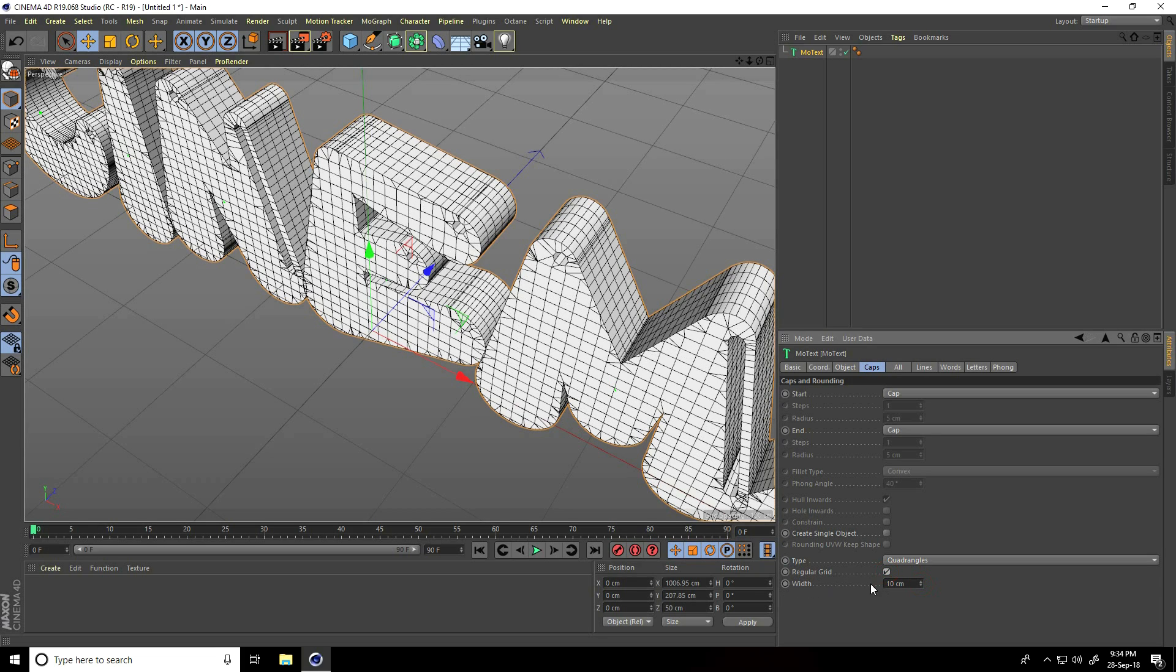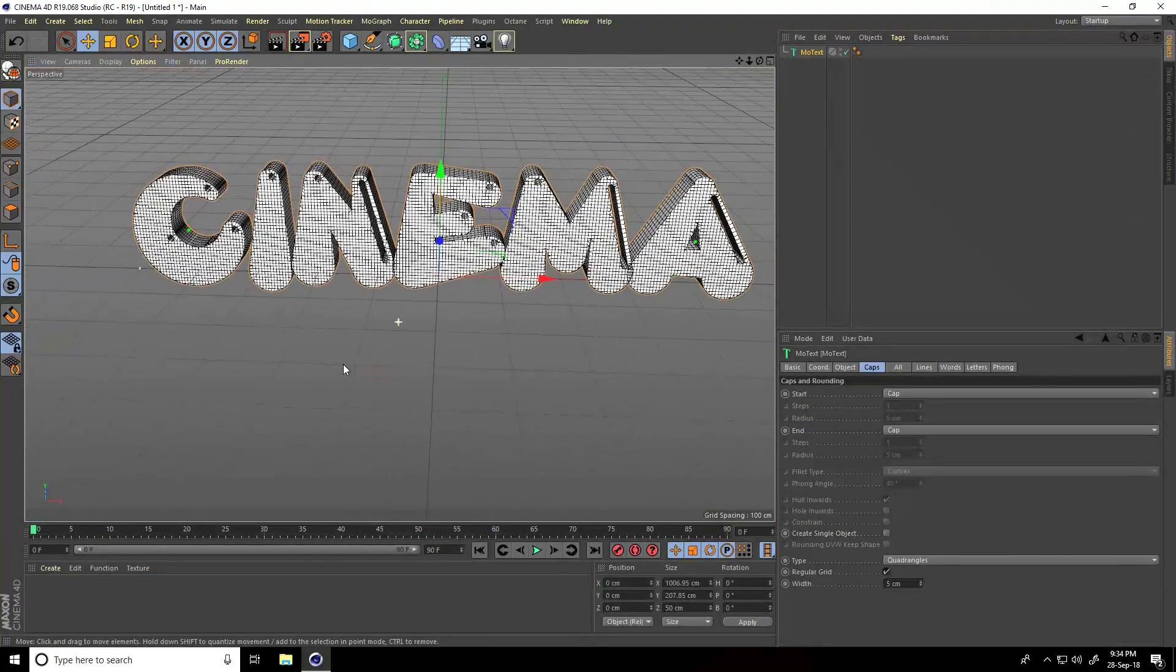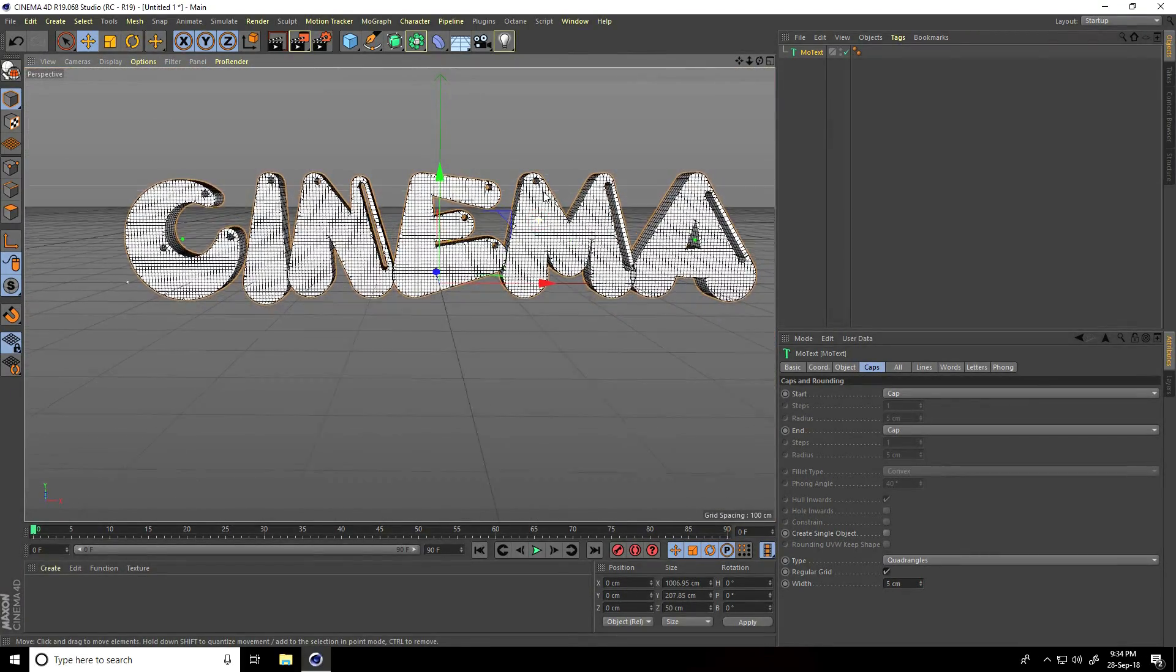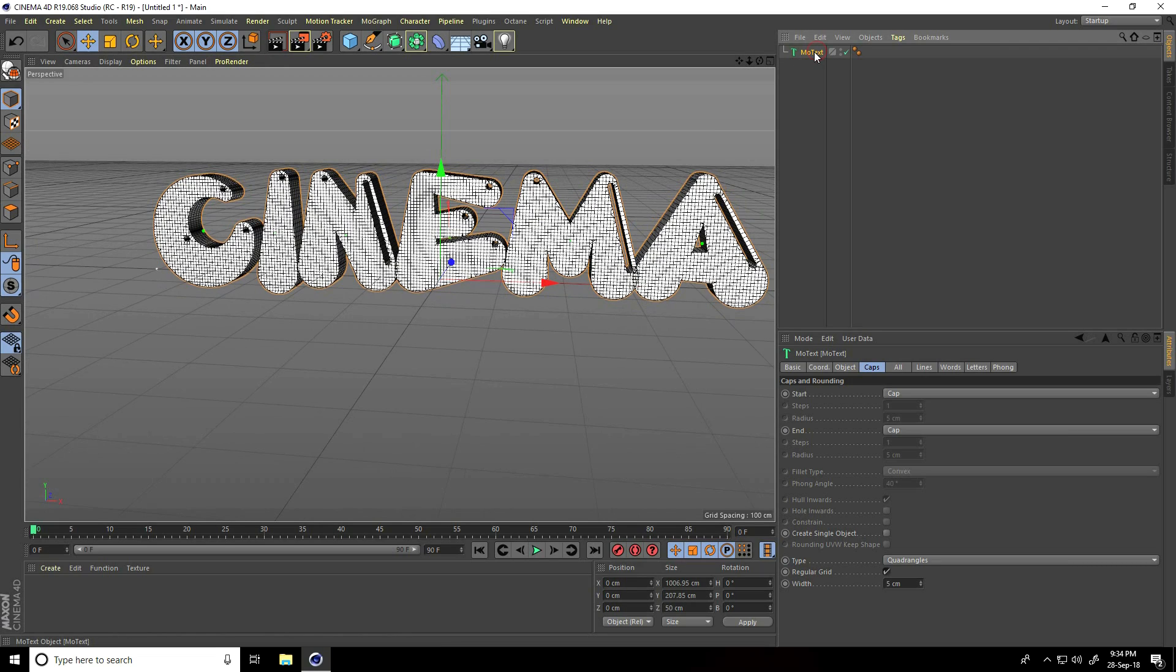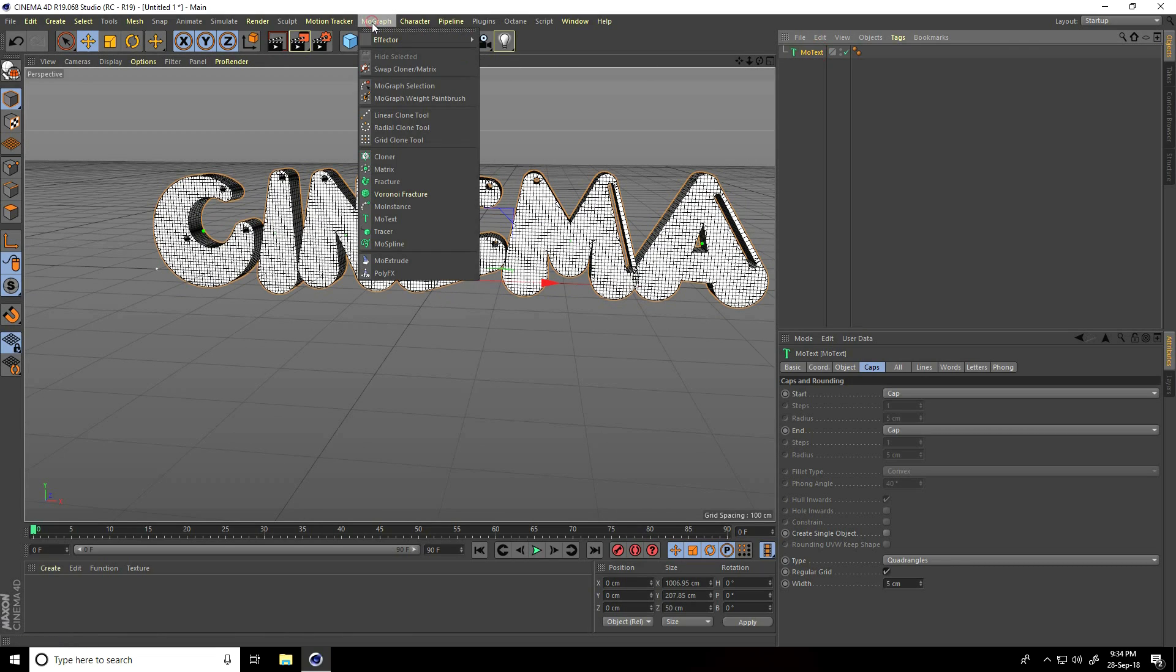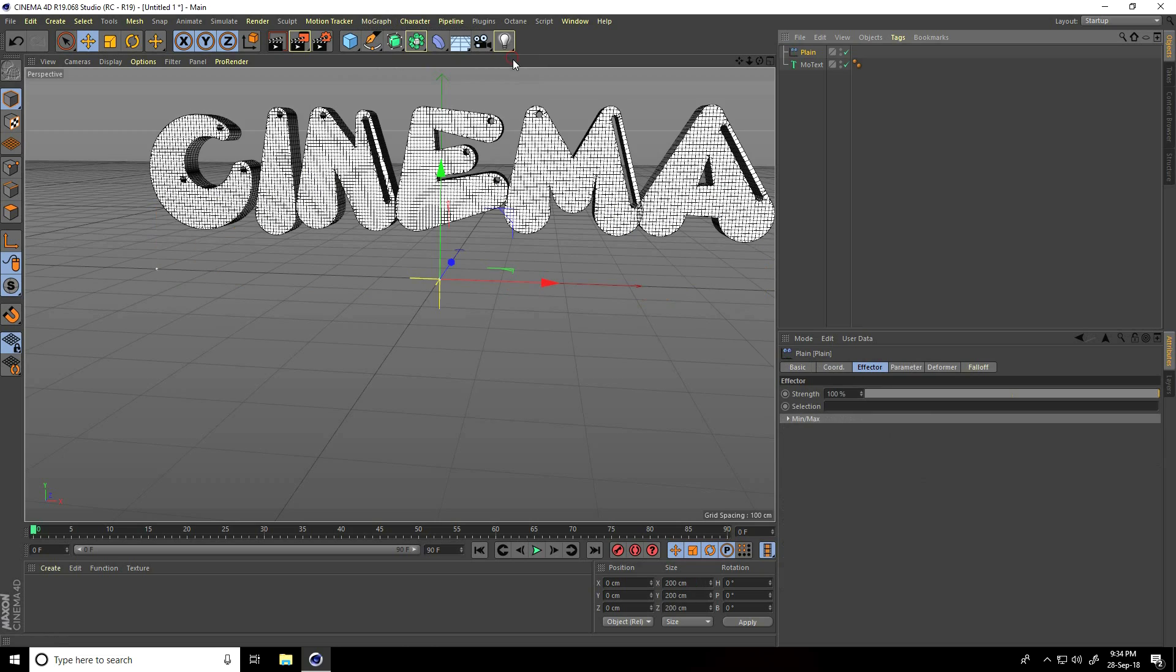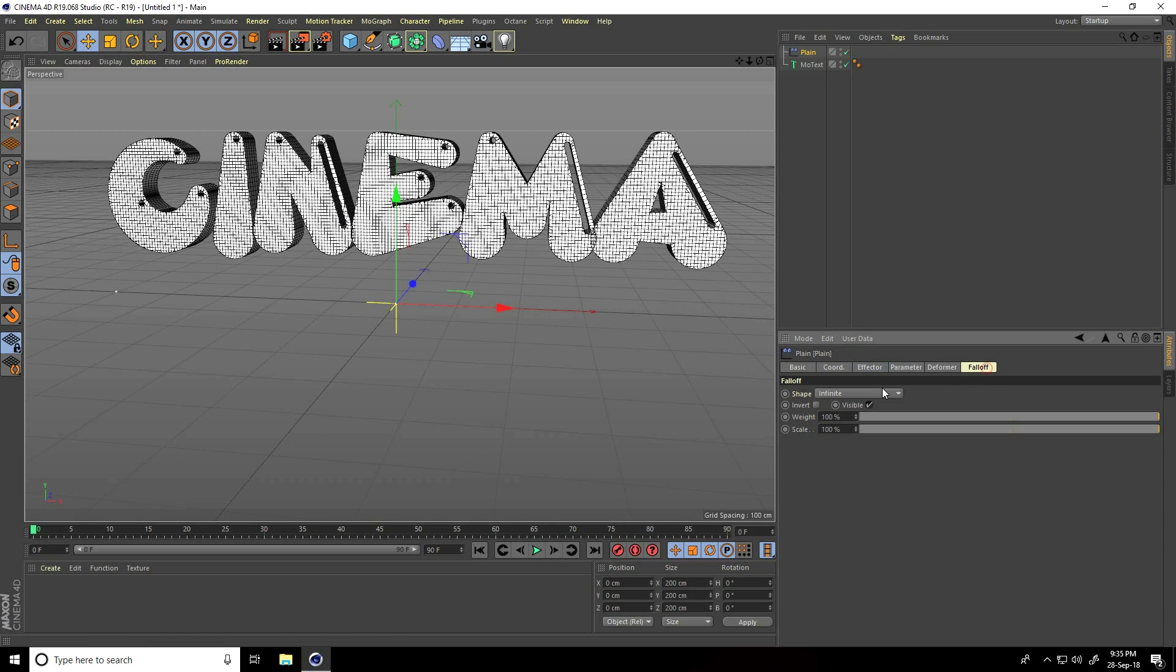Now select MoText and go to MoGraph effector and use plane. Select this plane, go to falloff, and falloff shape use linear. Change orientation - orientation take minus X.